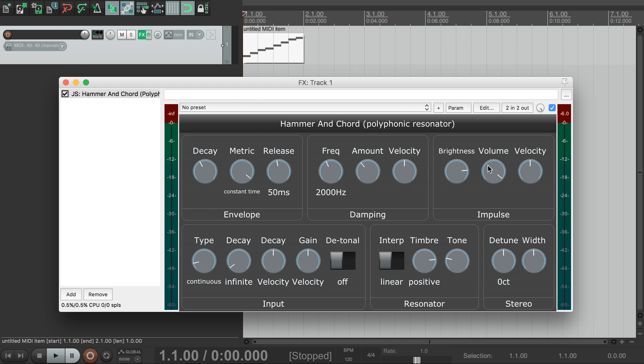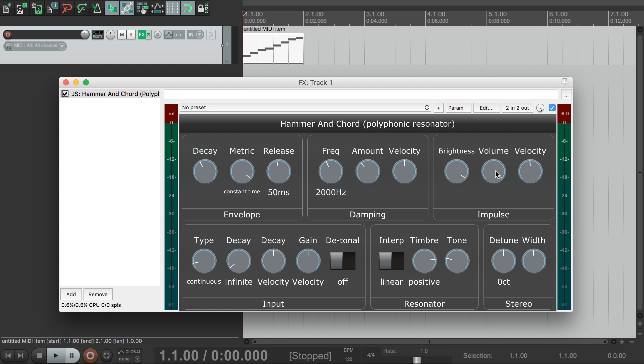Lastly, these controls up here let us control the initial pluck sound used to resonate the string. You can control the brightness of the pluck, the velocity sensitivity, and even the volume.